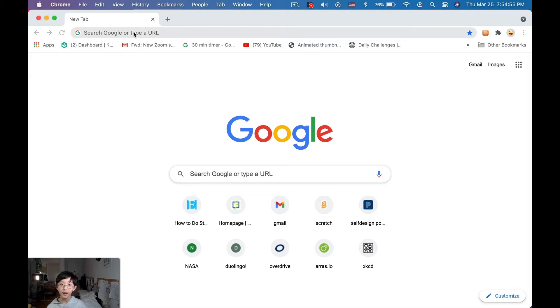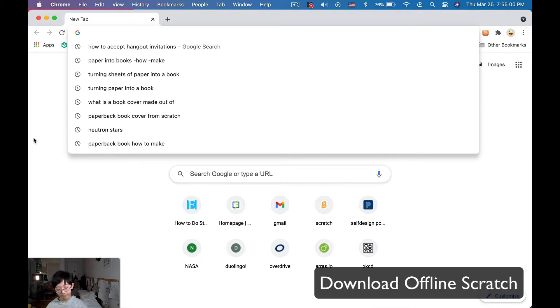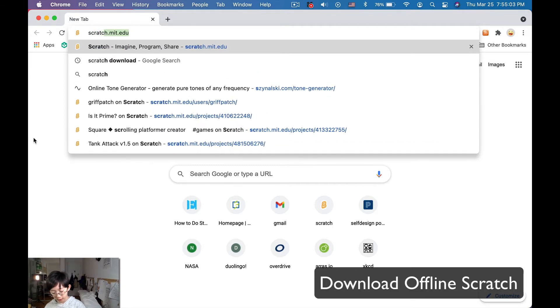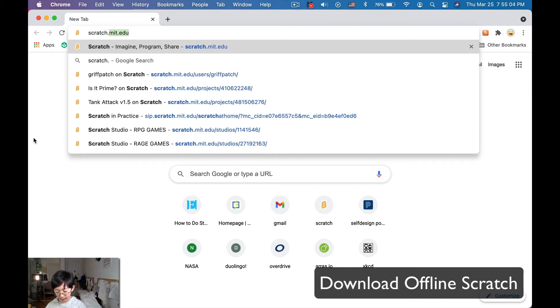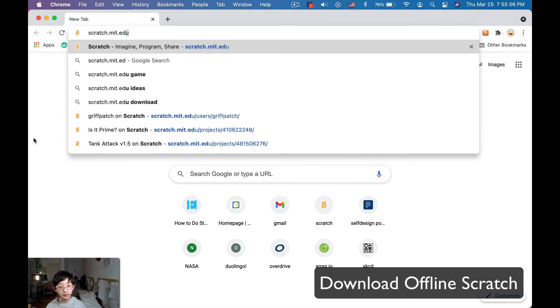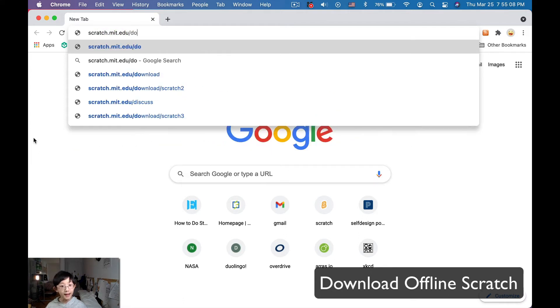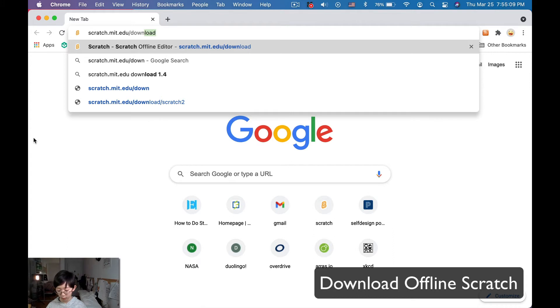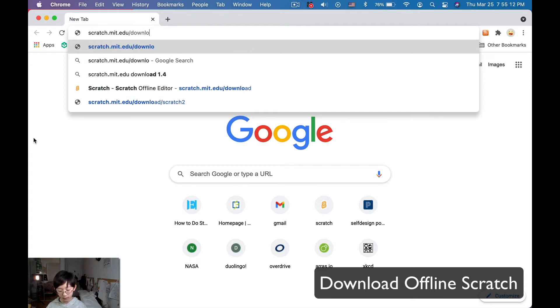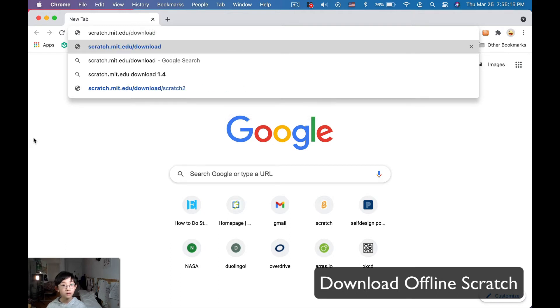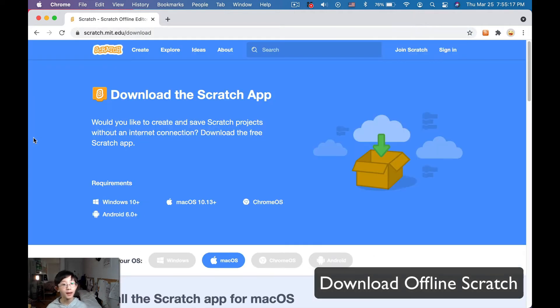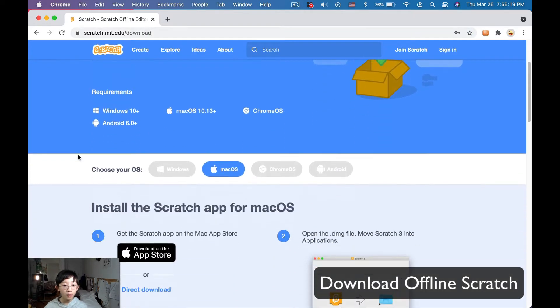So, first of all, I'm going to be showing you how to get Scratch offline. Okay, so what we're going to do is we're going to go to scratch.mit.edu slash download. Load. Right, enter, and now we get this.